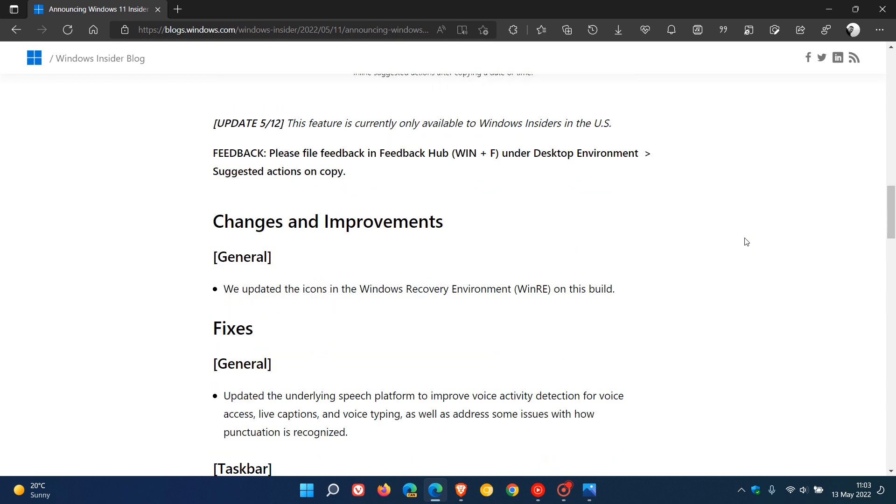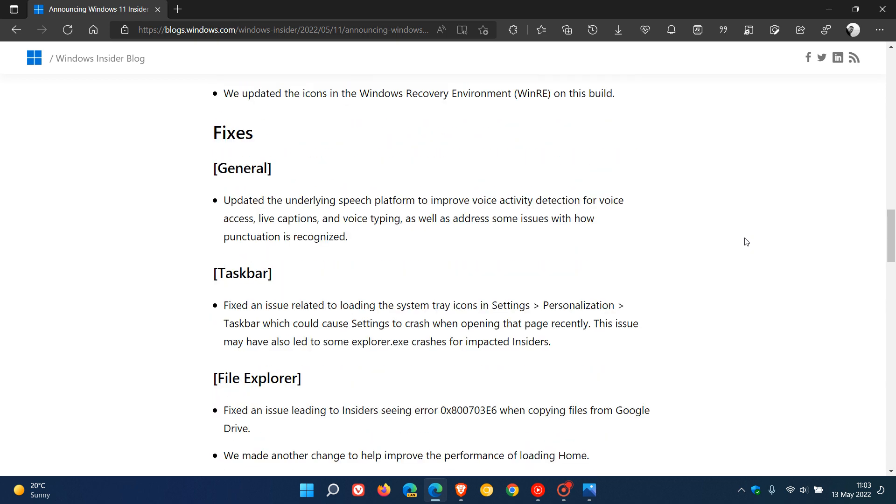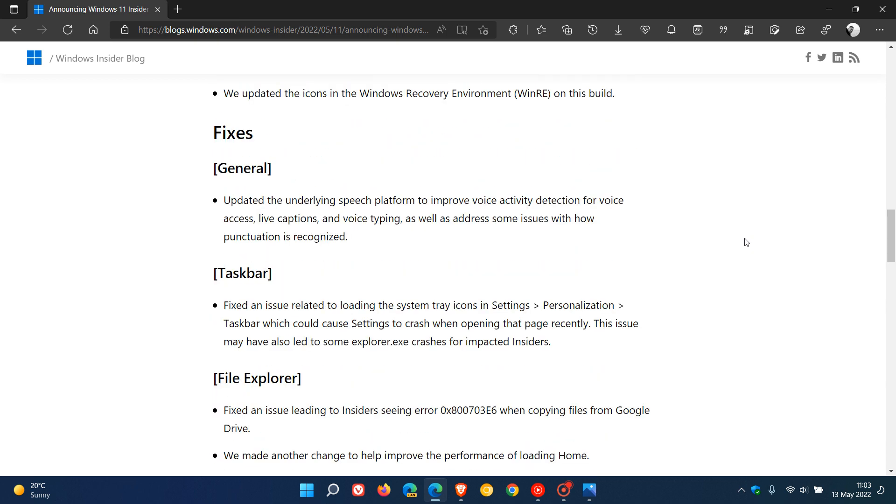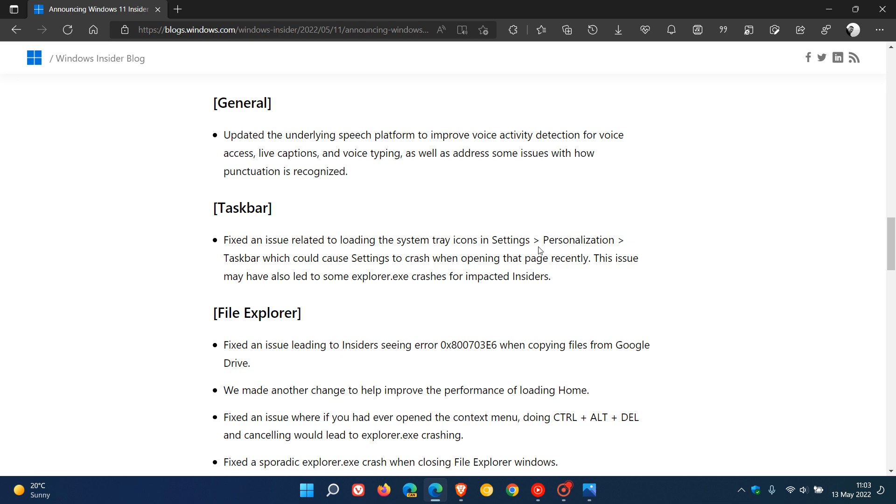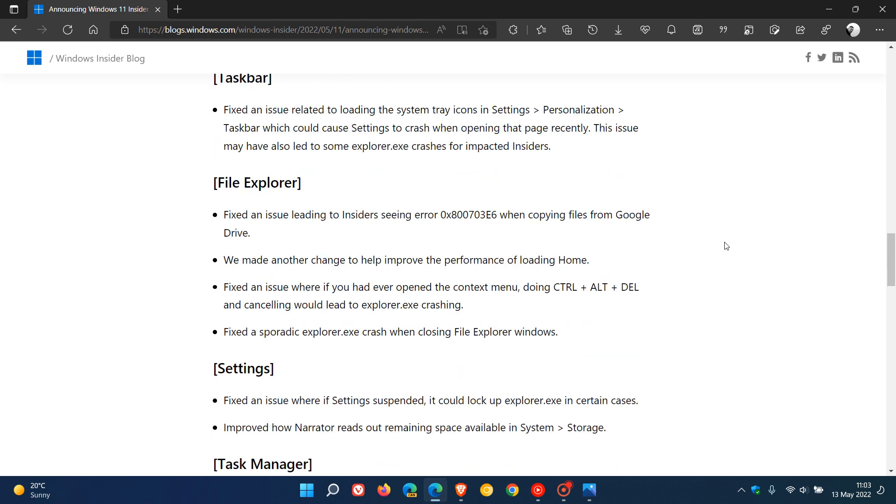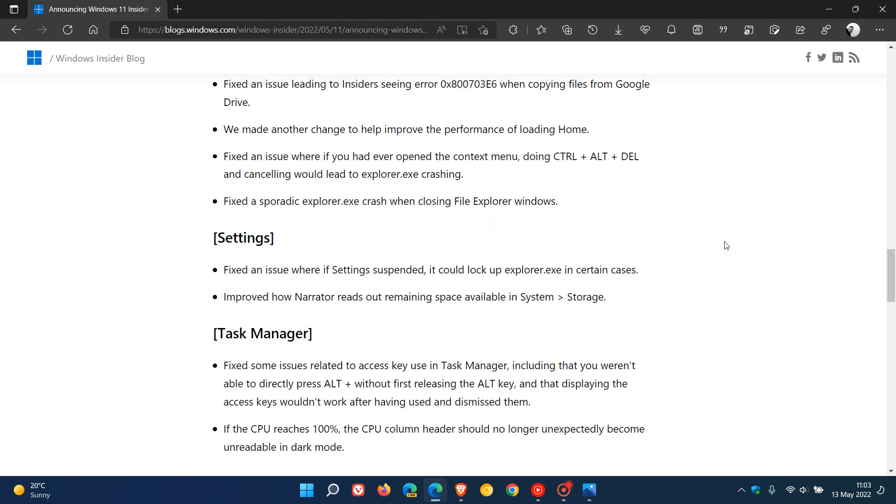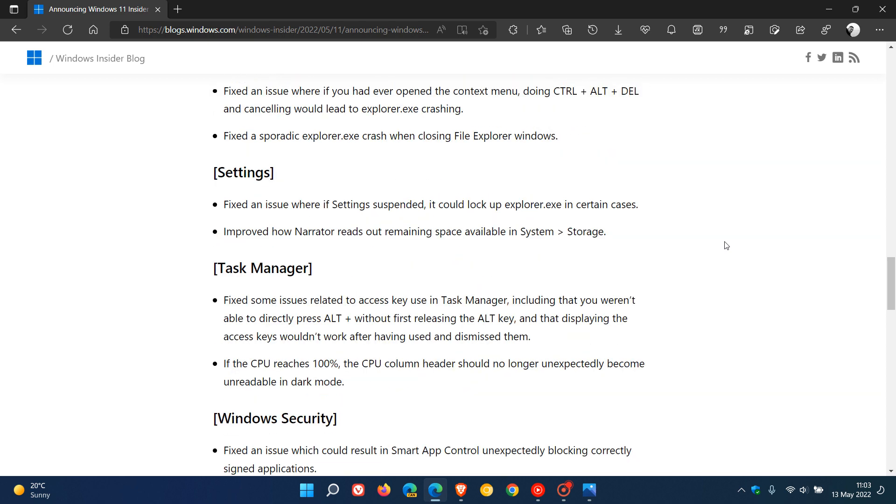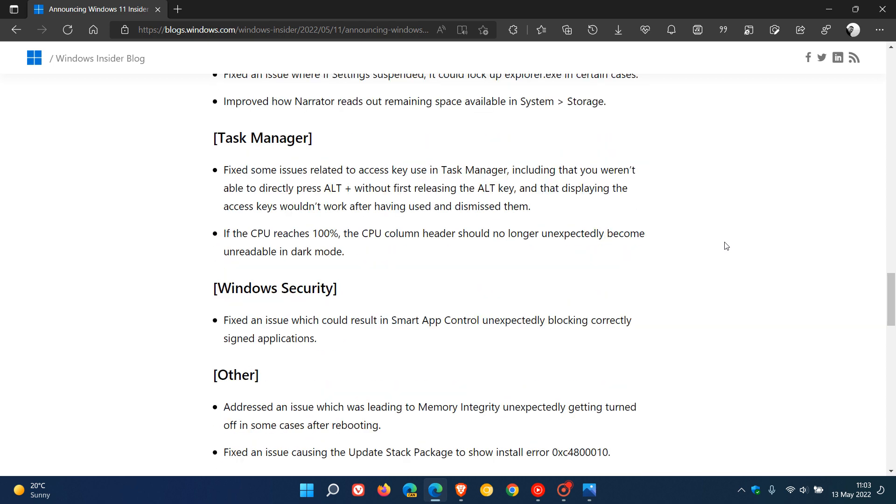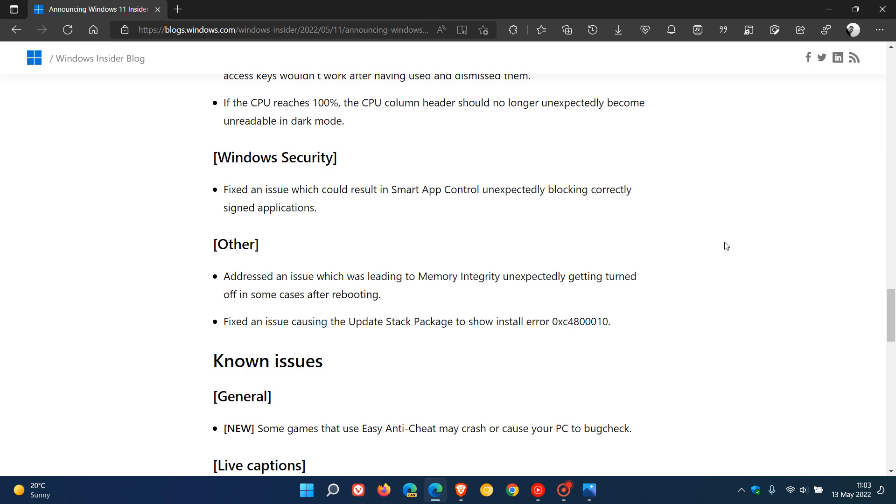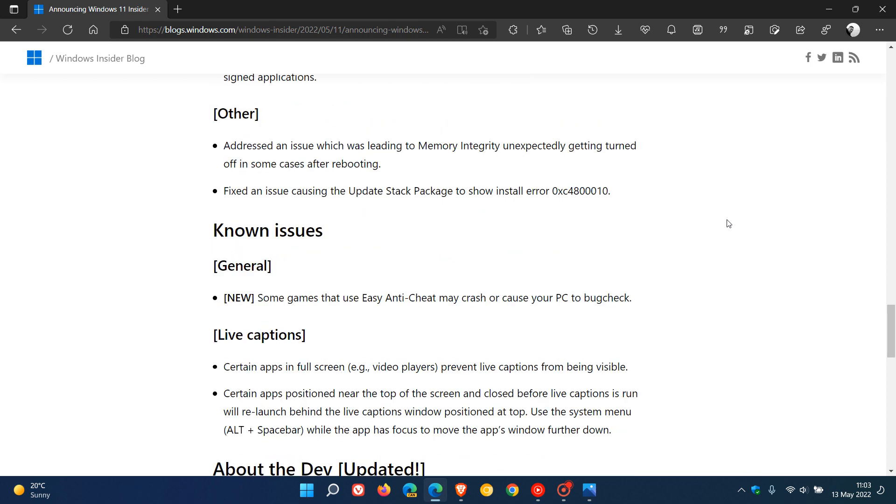Then we get all the changes and improvements and fixes. You've got some general, the taskbar has received a fix, File Explorer, some improvements and fixes, Settings the same, and the Task Manager and Windows Security. I'll leave a link down below as mentioned to these release notes.